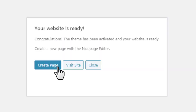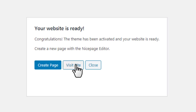You have installed the theme, plugin, and content, and now you can continue creating and editing pages directly in your WordPress website. Click Visit Site to preview your website.